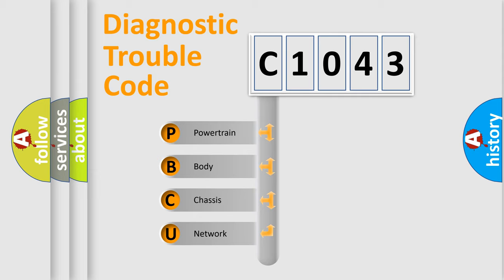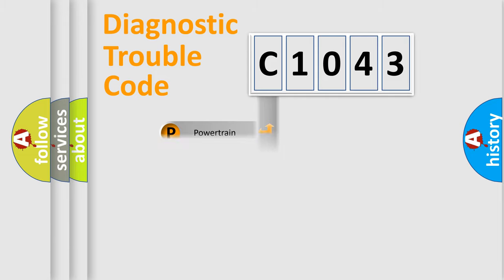We divide the electric system of automobile into four basic units: Powertrain, body, chassis, and network.